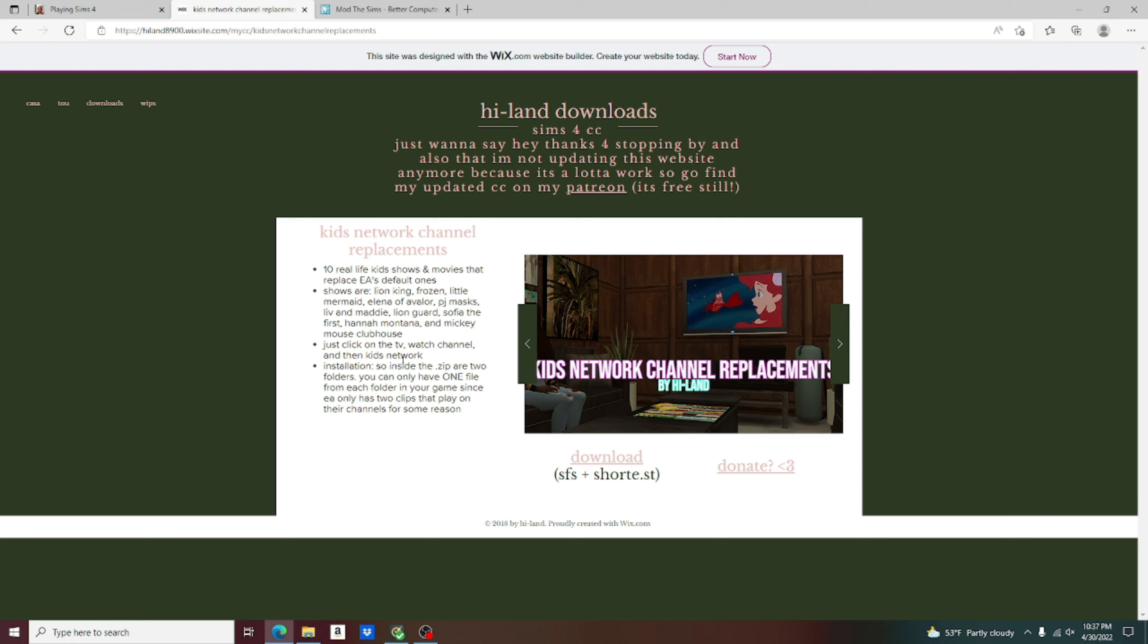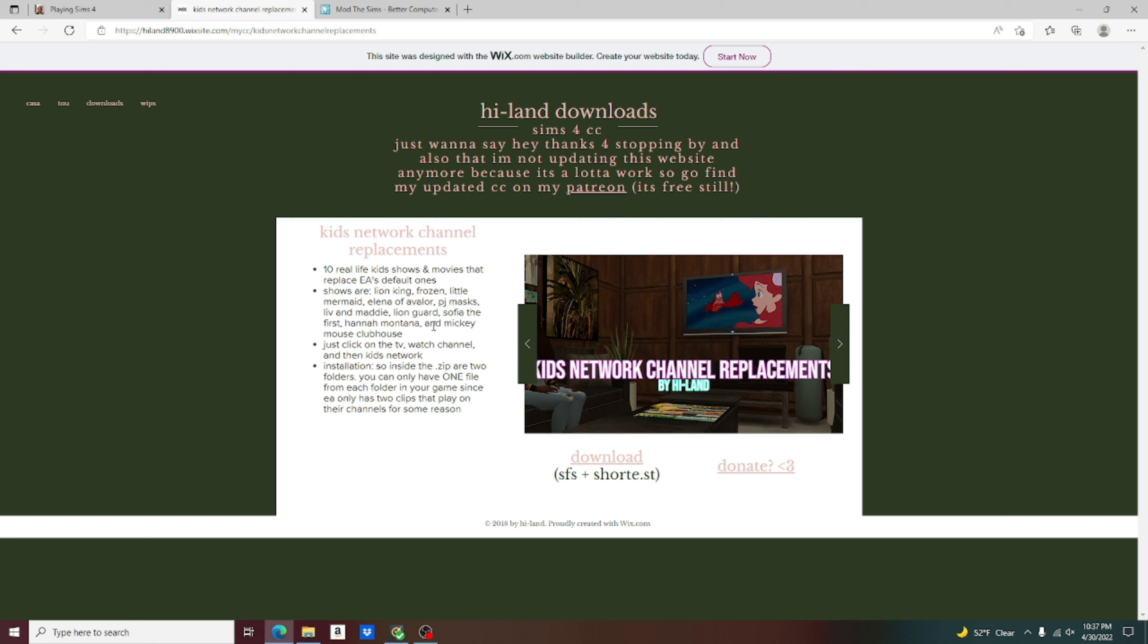So this is only a channel replacement for the Kids Network. There is no channel replacement for the actual channels like Romance Channel or the news in the Sims game. There's no overhaul for that as I could find. But I do plan in the future to find something that might help us out with that.